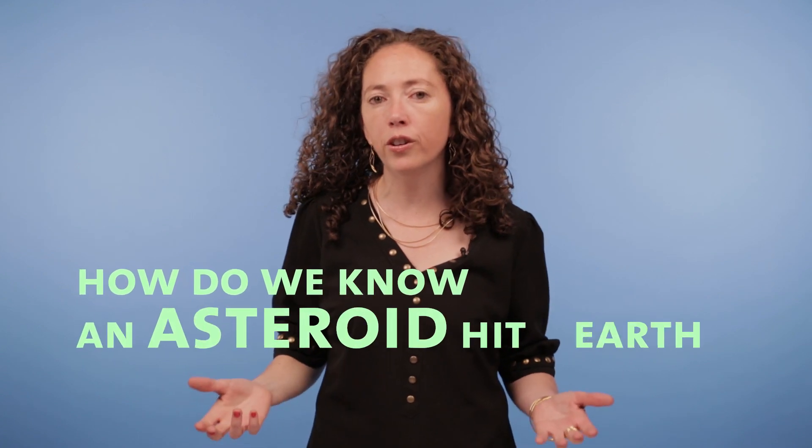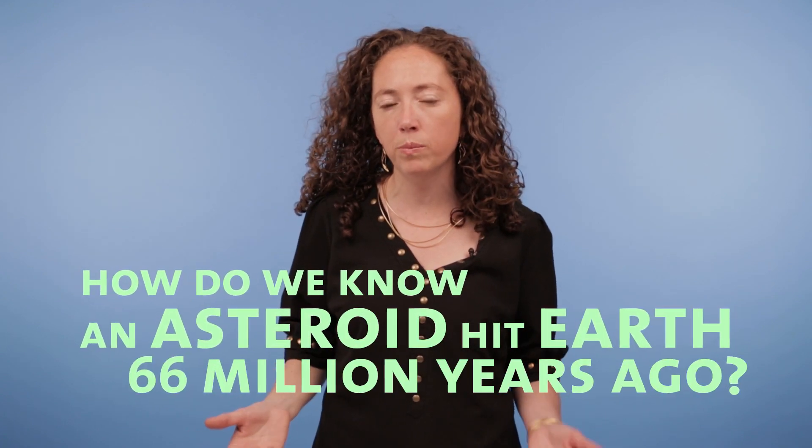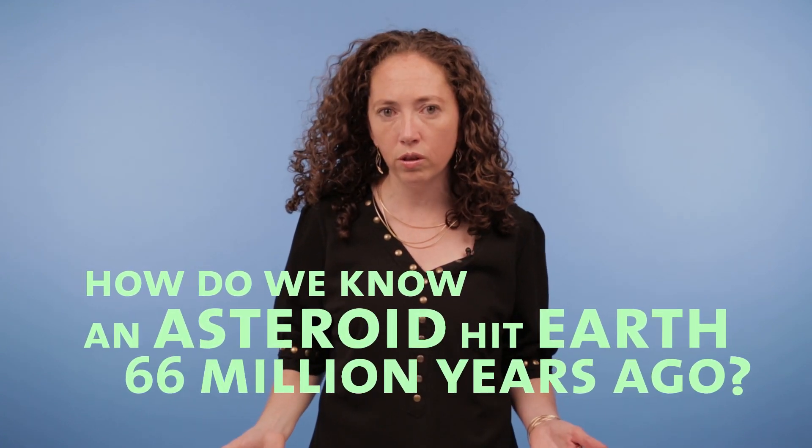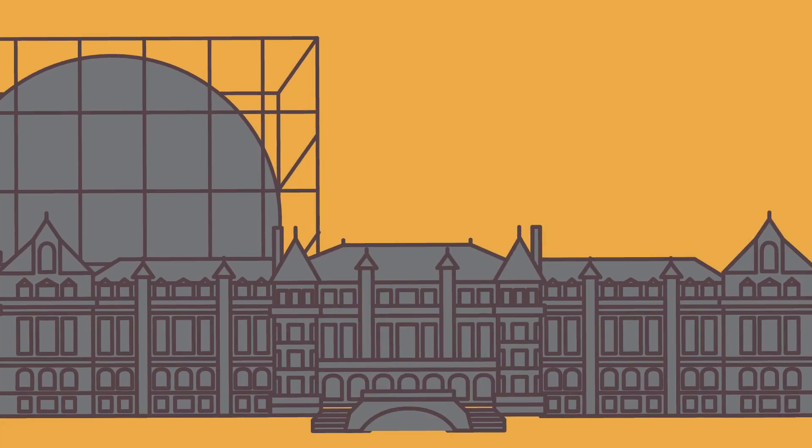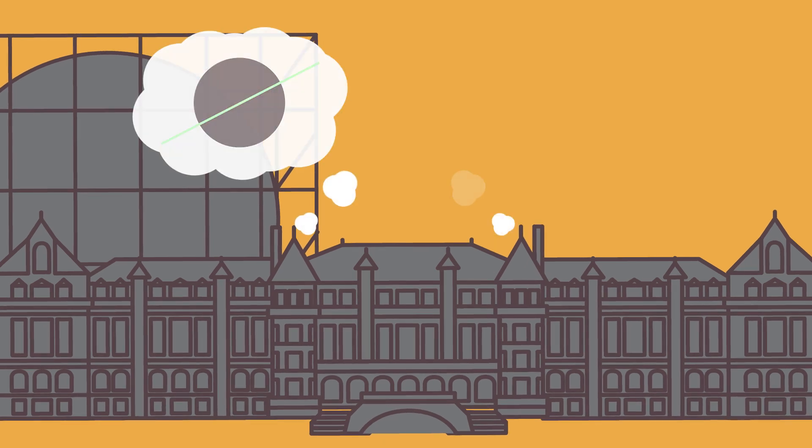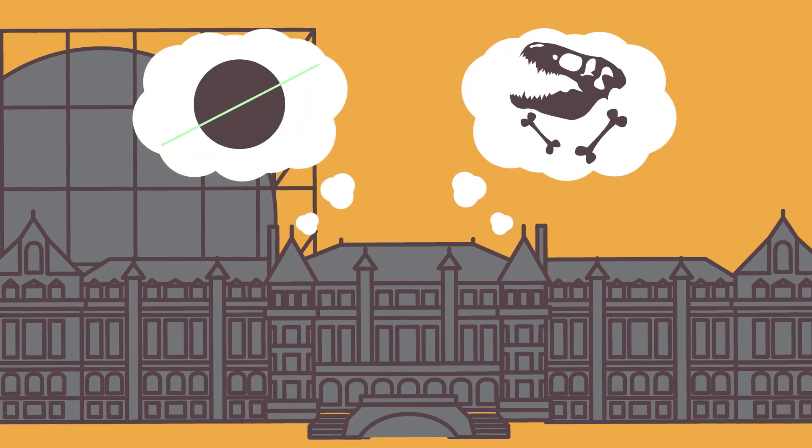How do we know an asteroid hit Earth 66 million years ago? Here at the American Museum of Natural History, we're pretty well known for two things, and that's space and dinosaurs.